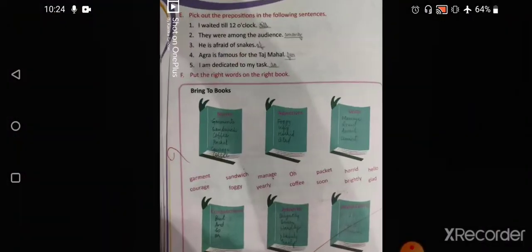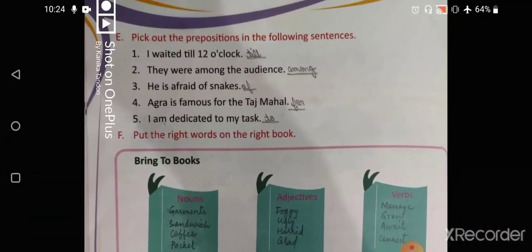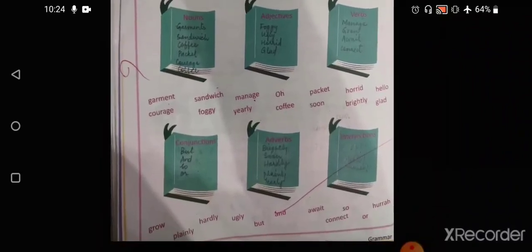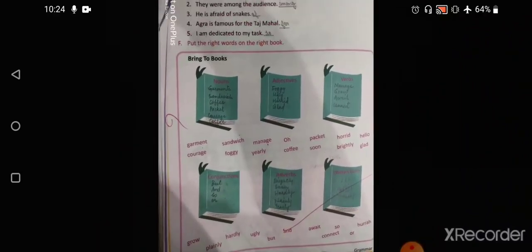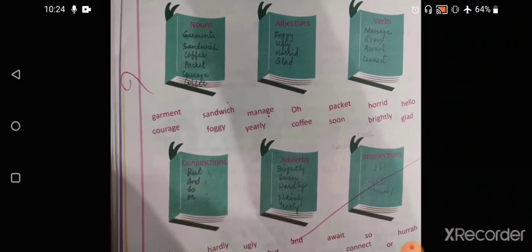Coming on to the next page: pick out the prepositions. 'I waited till 12 o'clock' — till. 'They were among the audience' — among. 'He is afraid of snakes' — of. 'Agra is famous for Taj Mahal' — for. 'I am dedicated to my task' — to. Next, put the right verb on the right book — these are the words that you have to put in different columns. You can read and write it on your own, and if you don't understand, you can take a hint from the video.